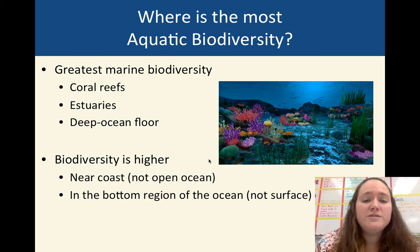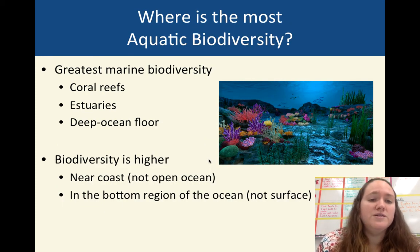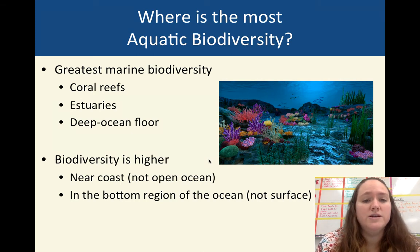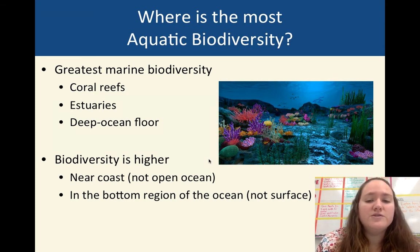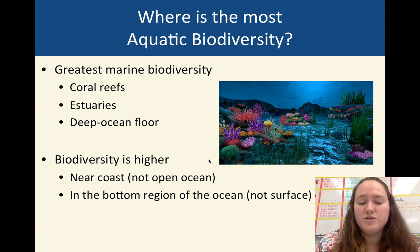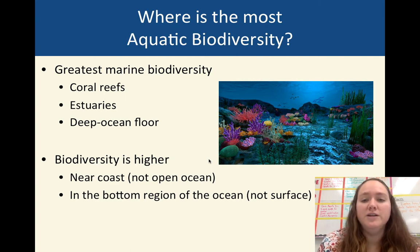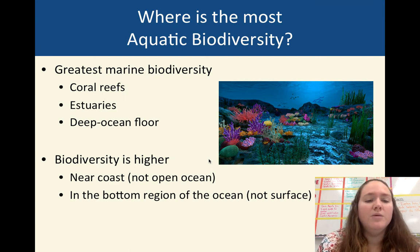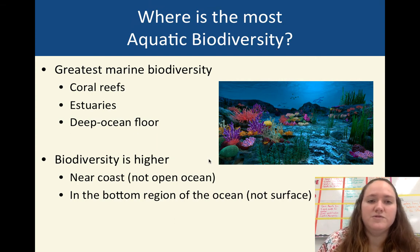The greatest marine biodiversity is found in places like coral reefs, estuaries, and the deep ocean floor. The surface of the ocean is not very diverse — we talked about that when we discussed NPP and GPP. Near the coast and on the bottom is where you're going to find the most diversity.